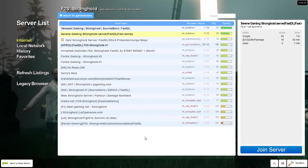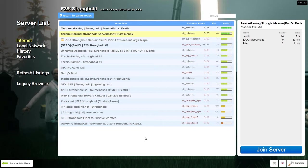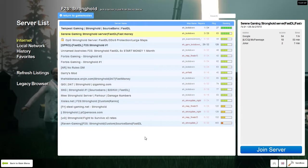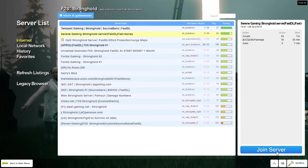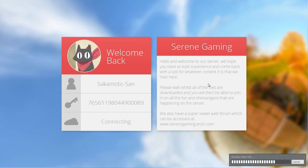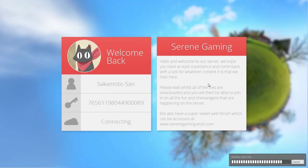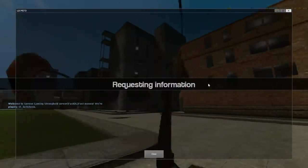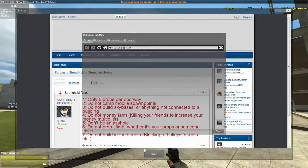Today I'm going to do a tutorial on F2S Stronghold. While I join the server, I'm going to explain to you what it is. F2S Stronghold is basically, the way I'd describe it is you're put into a map that is somewhat big with multiple buildings.